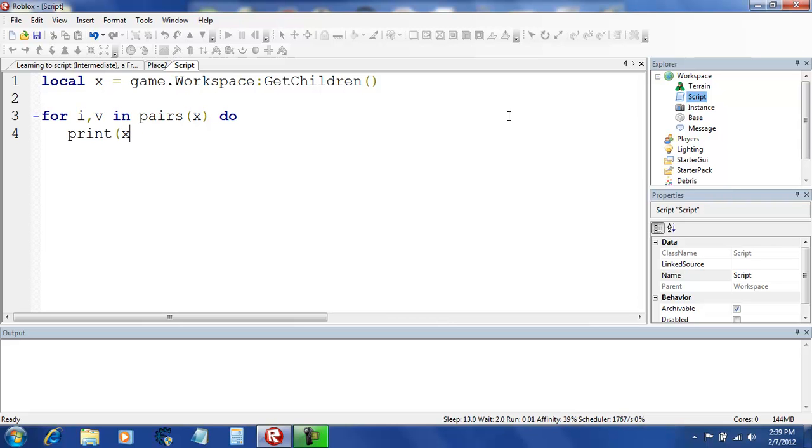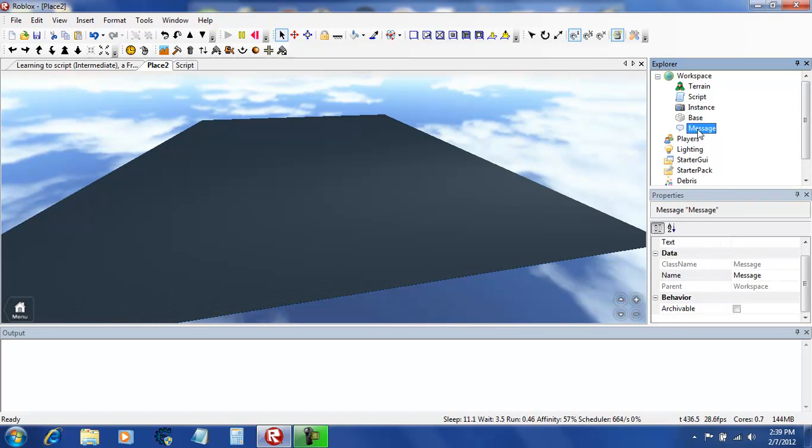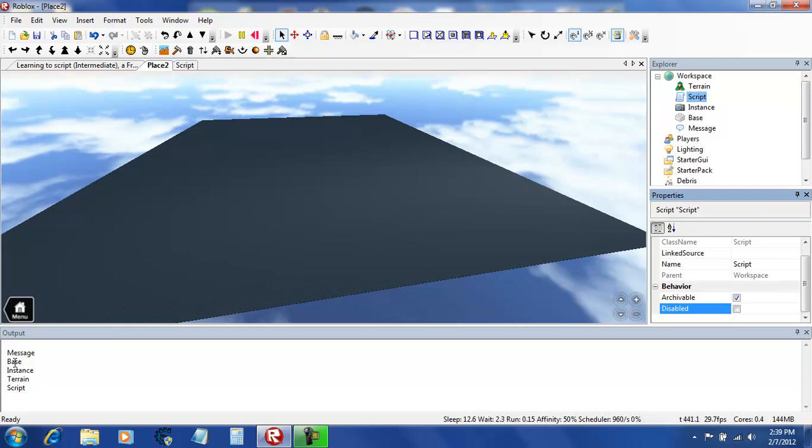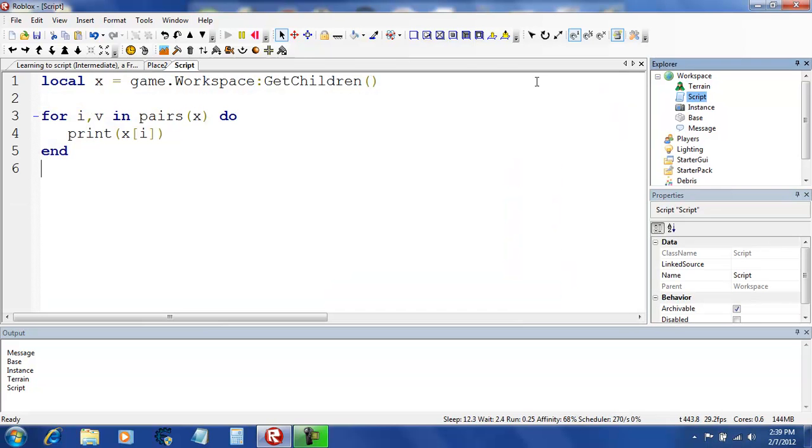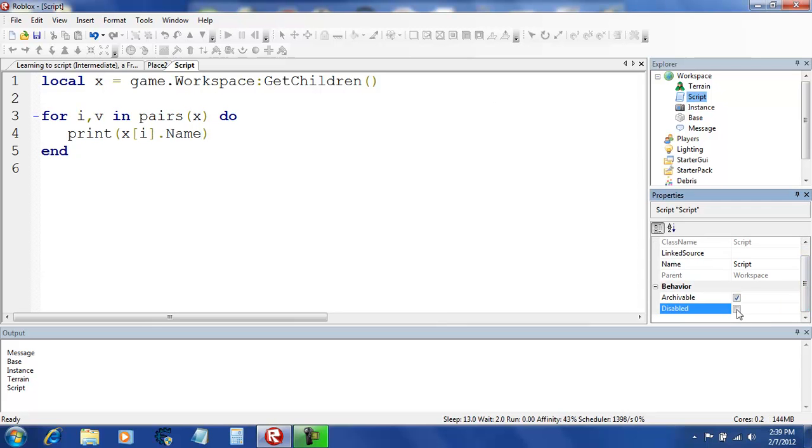Do print x i. Now watch what happens. It's going to print everything inside a workspace because we said get children in workspace. See, message, base, instance, terrain, and script.